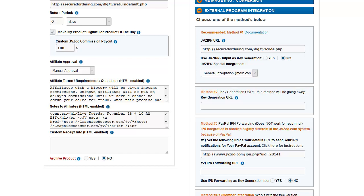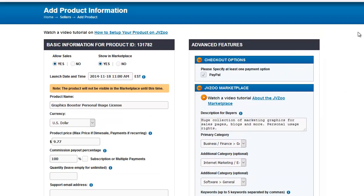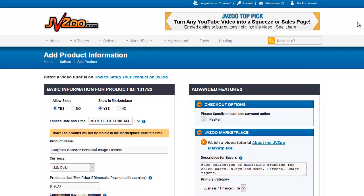Welcome back to the final video in the segment of the JVZoo tutorial videos for editing your product. In this video, we're going to cover everything in the right column of the edit product screen.